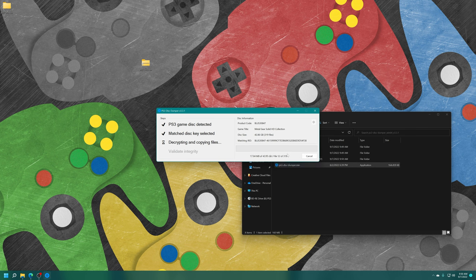It'll analyze the file structure and begin dumping the disk. And again, PS3 games are large, so this is a 42.86 gigabyte game of Metal Gear Solid HD collection. So just bear with it while it does its thing, because again, this is going to take a while.